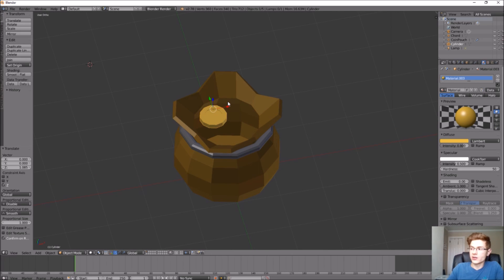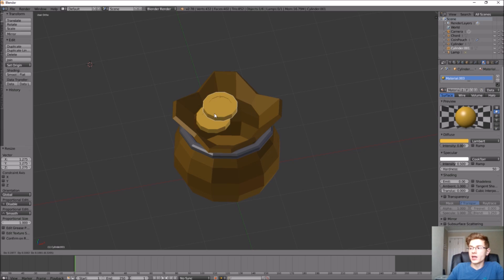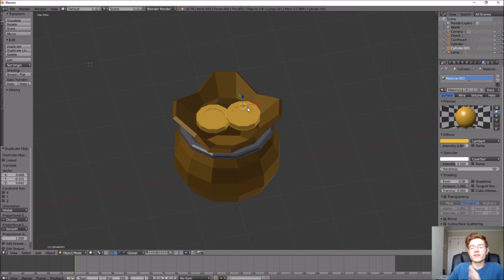Let's scale this coin up a little bit. Then we can start duplicating it and moving coins around to make it look like there's a pile inside the coin pouch. To duplicate, with the object selected hold Shift and click D on the keyboard — once you move the mouse it lets you place it somewhere else. Let's move it right here. Go ahead and duplicate some more coins and move them around the pouch until it looks the way you want.